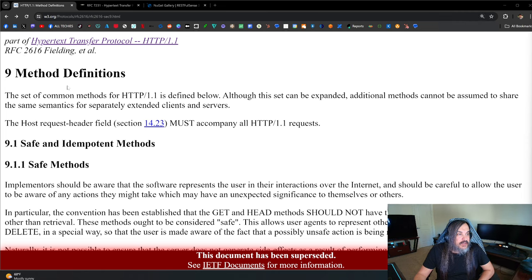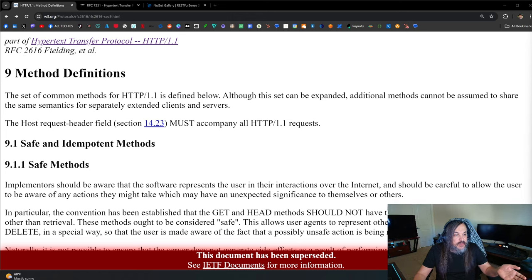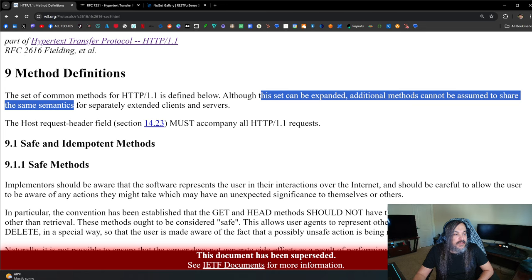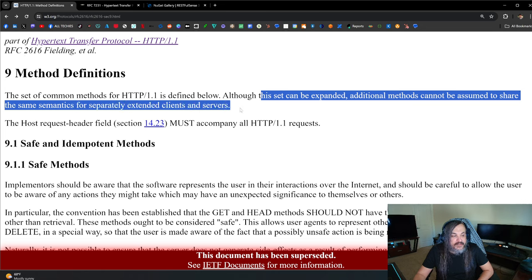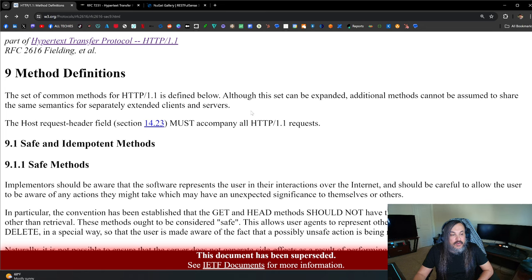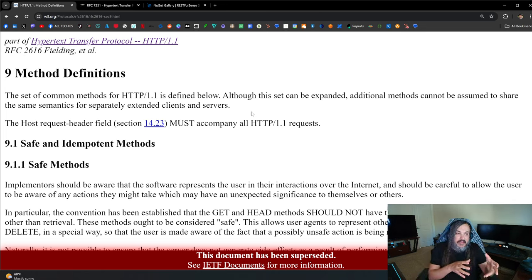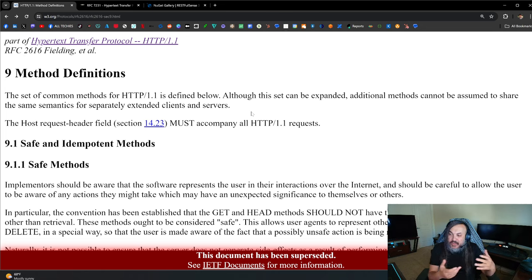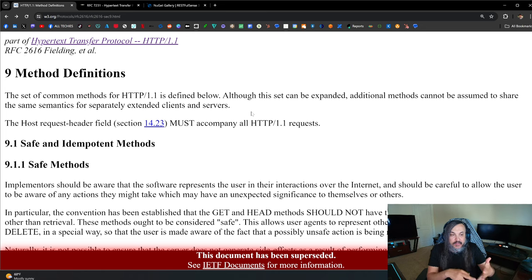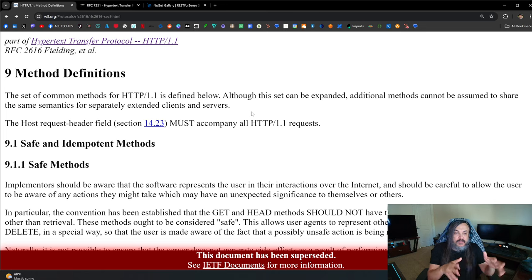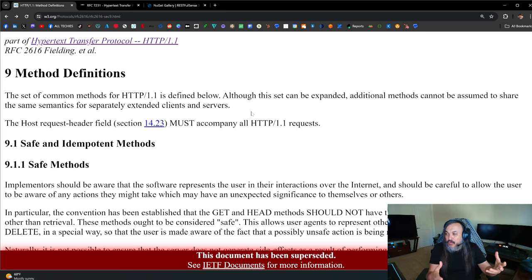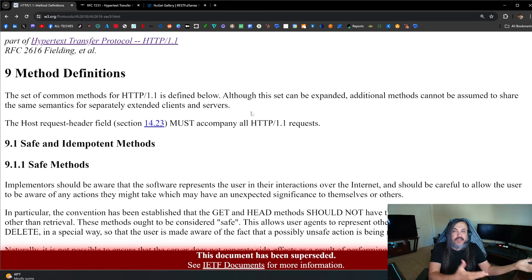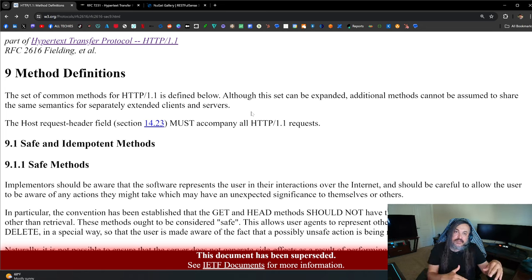So let's go back to the origins of HTTP standard, how HTTP standard works, and what did the folks that are standardizing HTTP set. In here it talks about method definitions. It says that a set of methods for HTTP 1.1 is defined below. Although the set can be expanded, additional method cannot be assumed to share the same semantics for separately extended clients and servers. What I mean by that is that the folks that developed the standards around this are basically saying you can create customized methods beyond the get and the post and the put, but do not expect the extended clients and servers to know what these methods are. And that's fair.